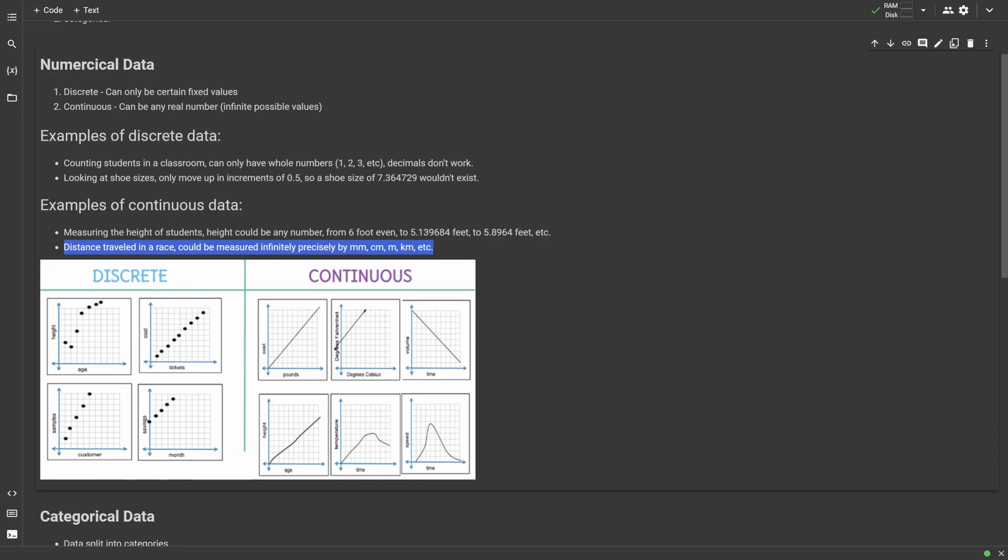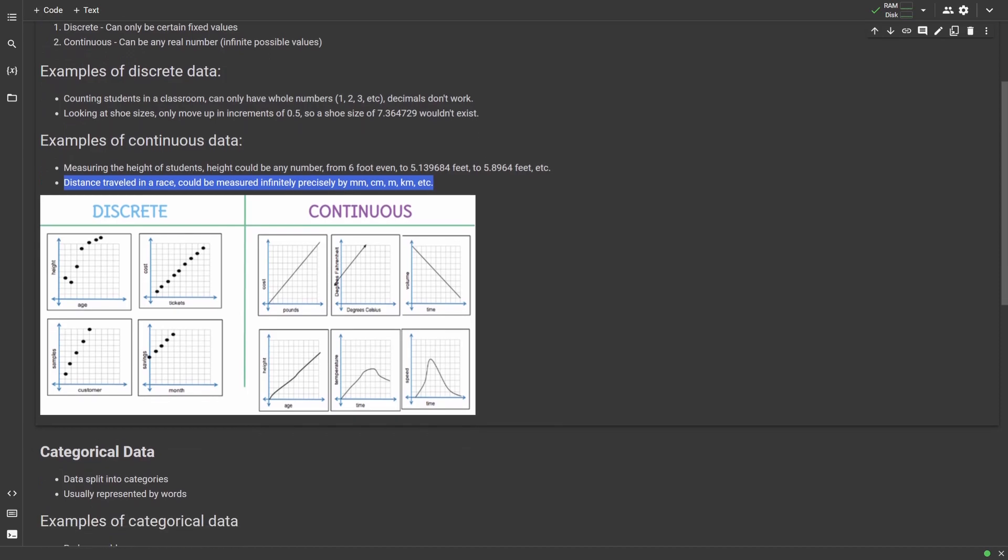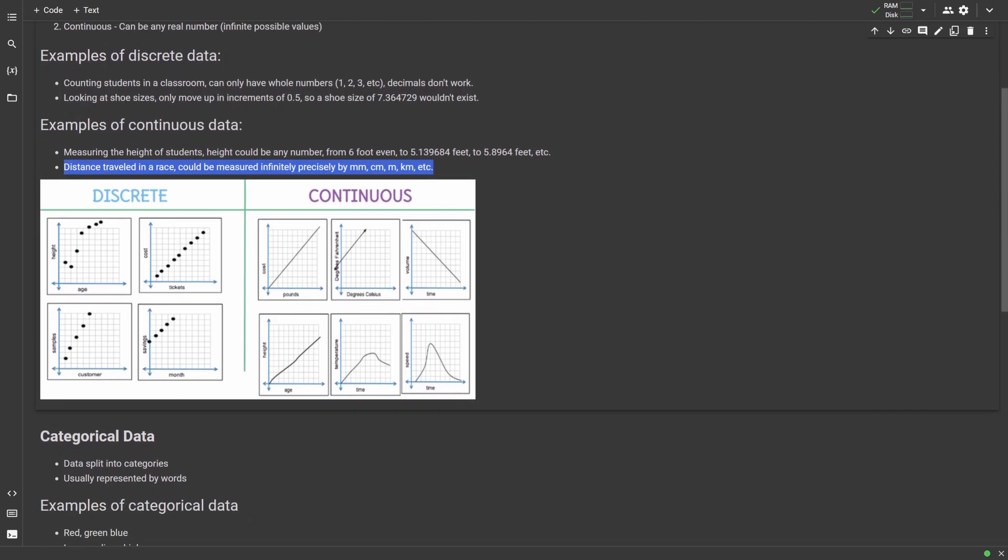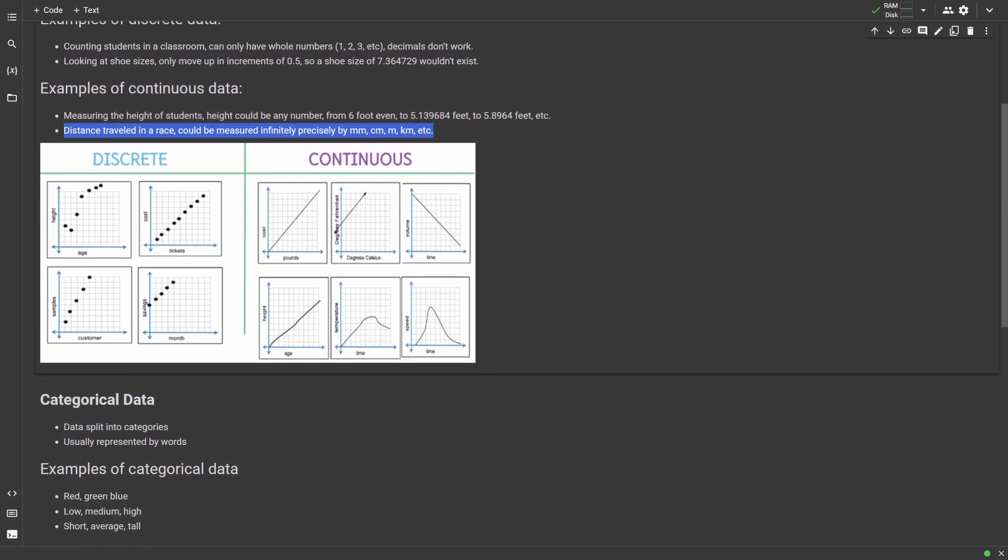Here's a really good graphic I found showing how discrete and continuous variables look different. If you see discrete variables on a graph, there can only be points at actual set intervals, whereas with continuous variables, they can be represented as a line because the data could appear at any point in the line, even if it's a ridiculously precise decimal.